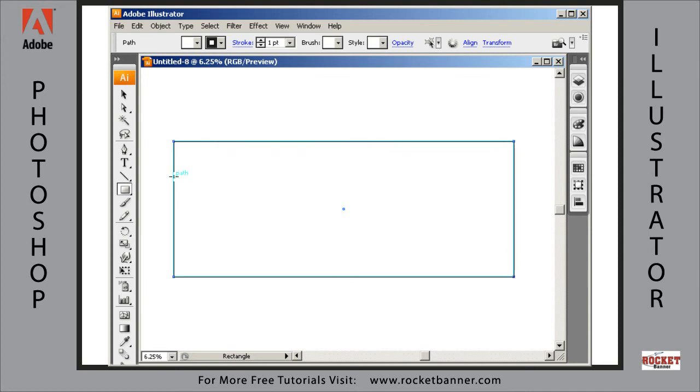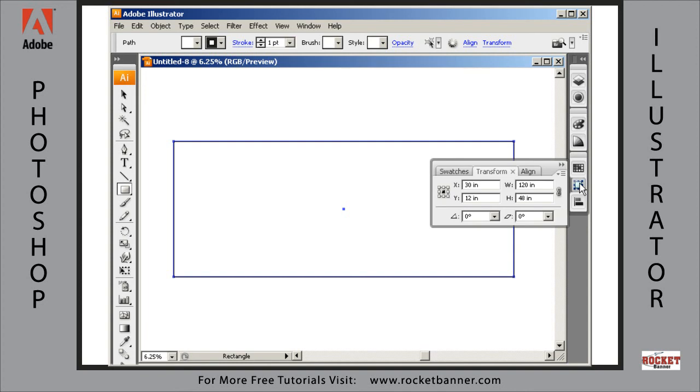And to verify that you have a 48 inch by 120 inch rectangle here, go to the transform palette, and you can see, yes that is what we just drew.